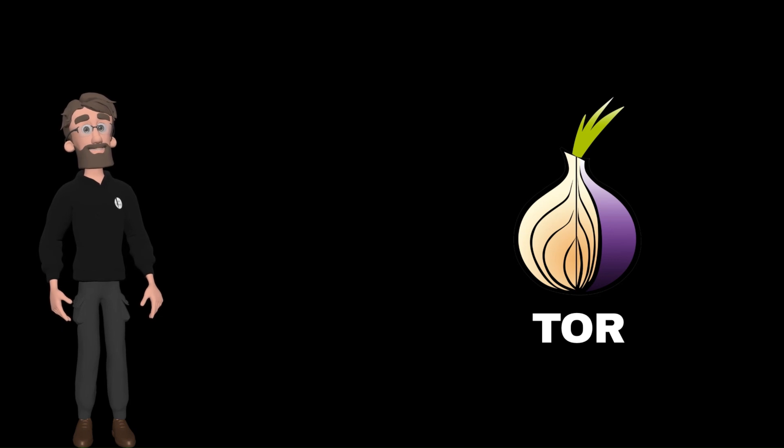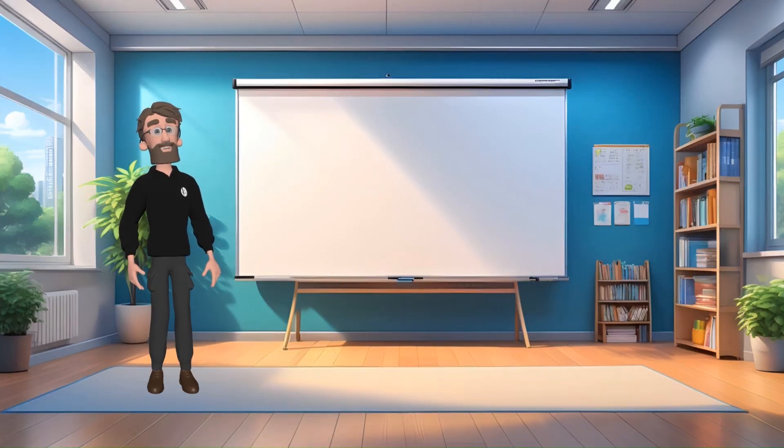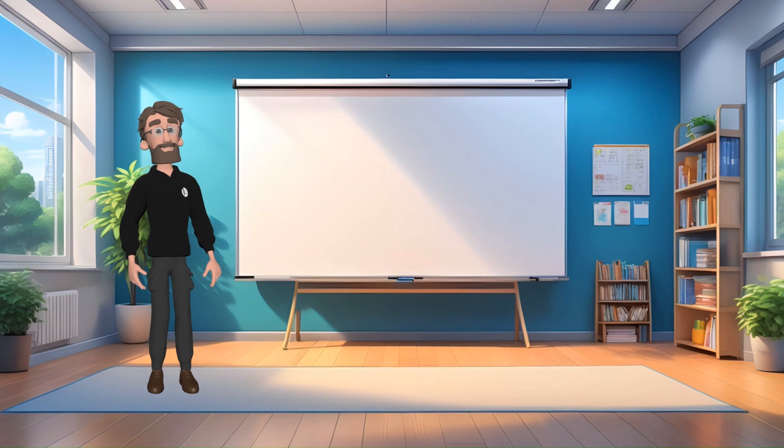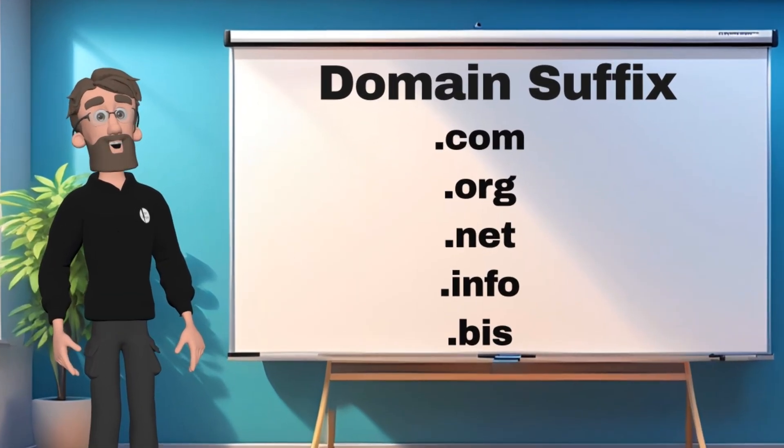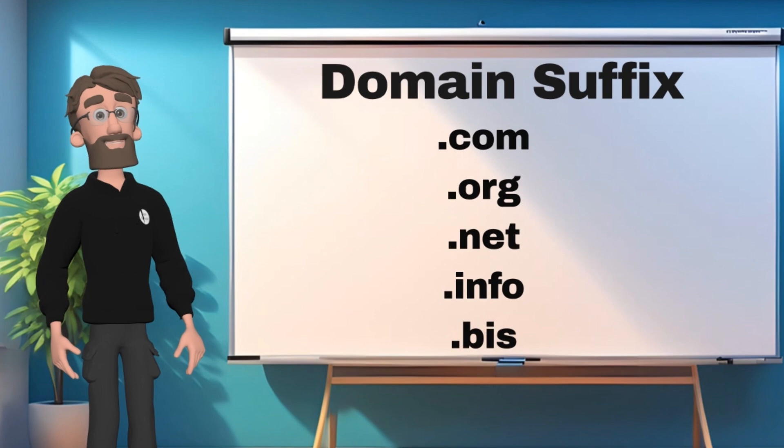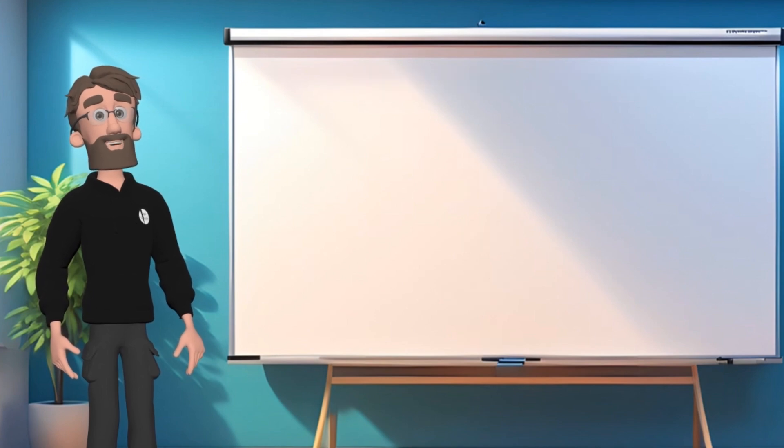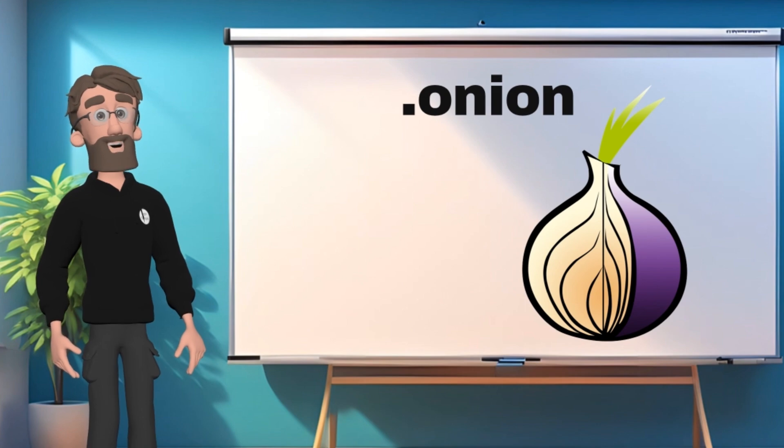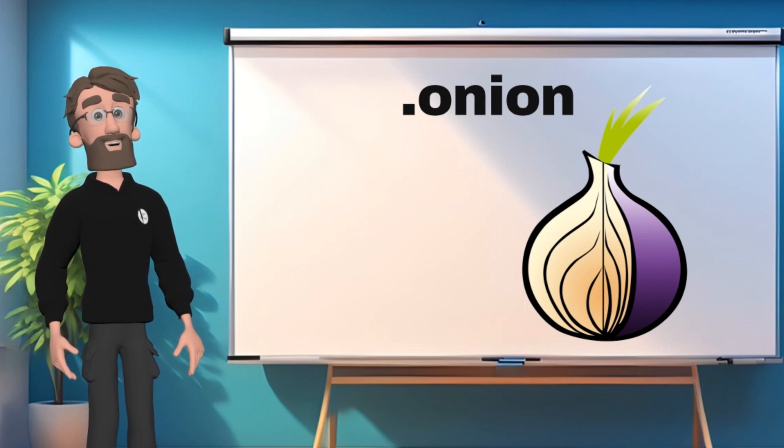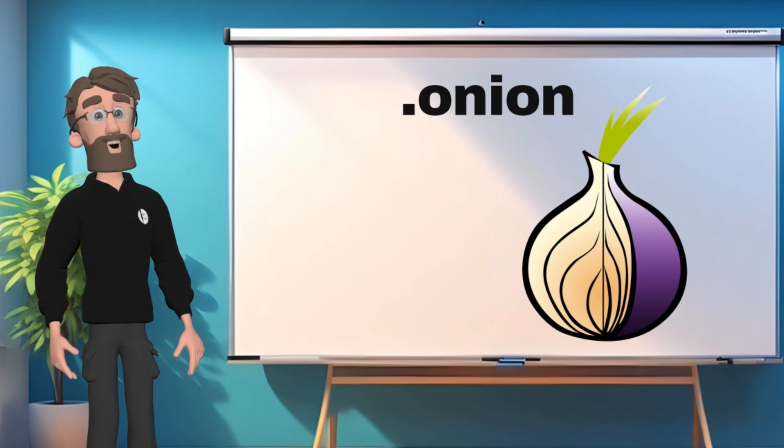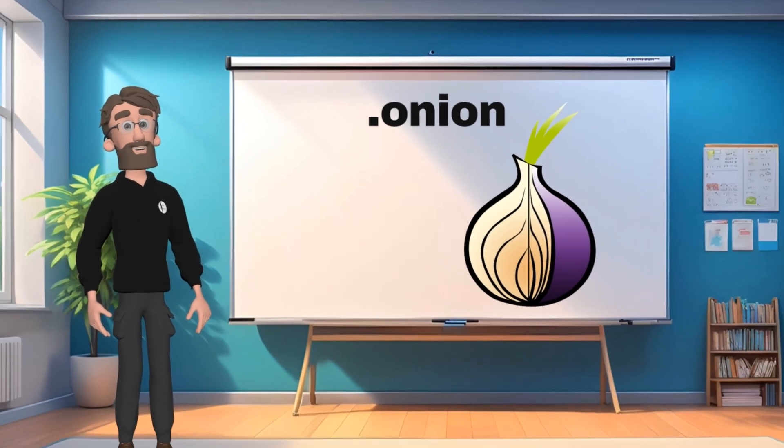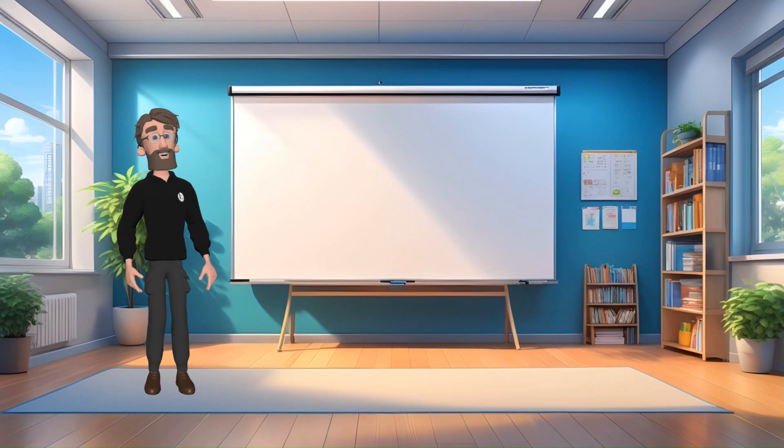Before we discuss how dark websites are created, you may have heard about various domain suffixes like .com, .org, .net, .info, .biz. But dark web websites are created using .onion suffix. .onion domain is a special use top level domain suffix that designates an anonymous hidden service accessible only via the TOR network. You may be wondering what is onion and TOR. I can help you with that.